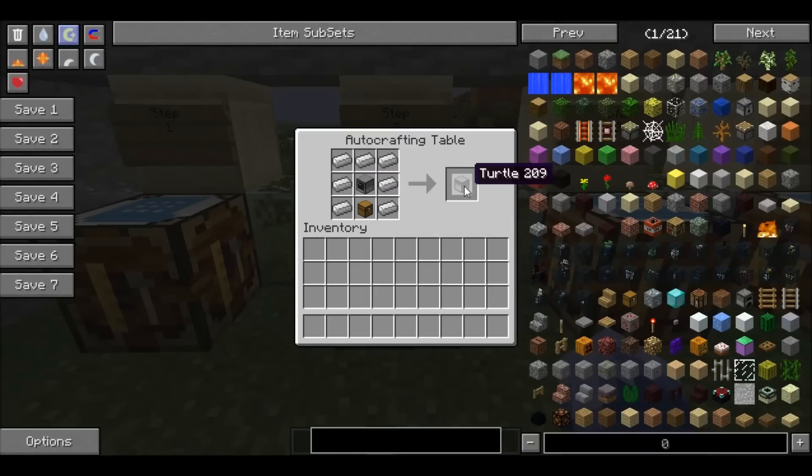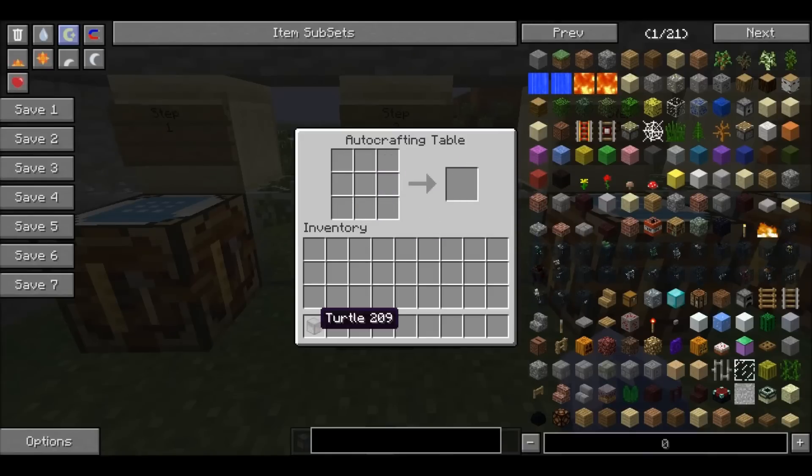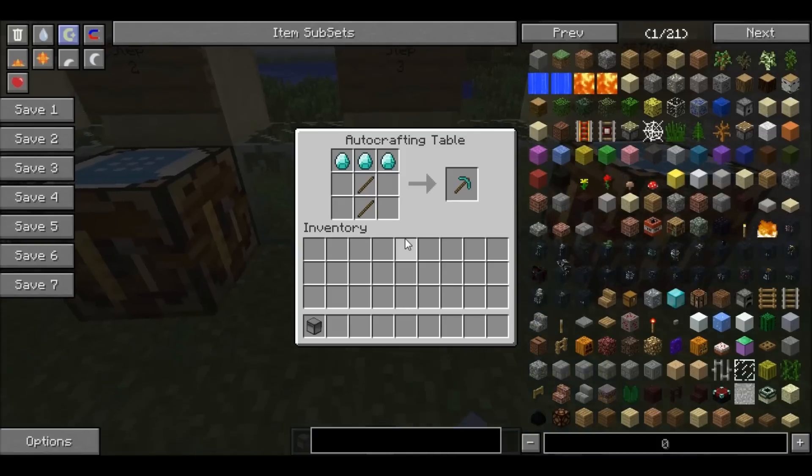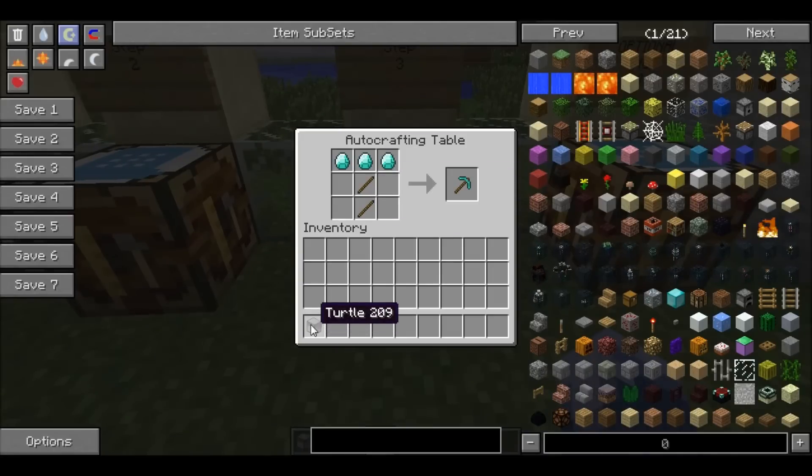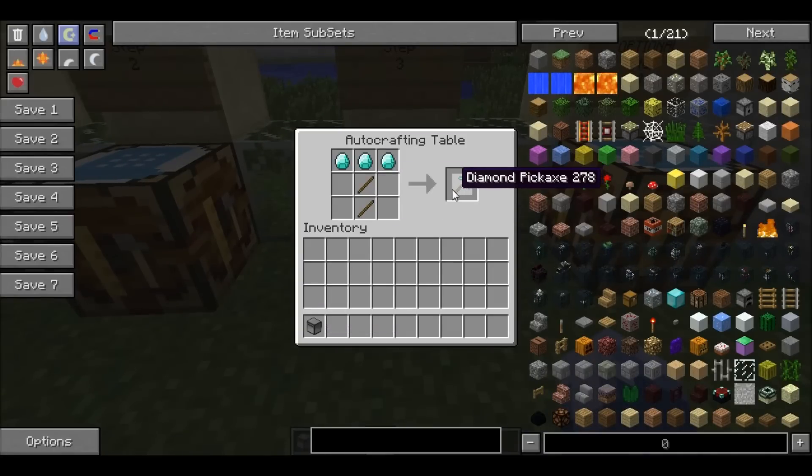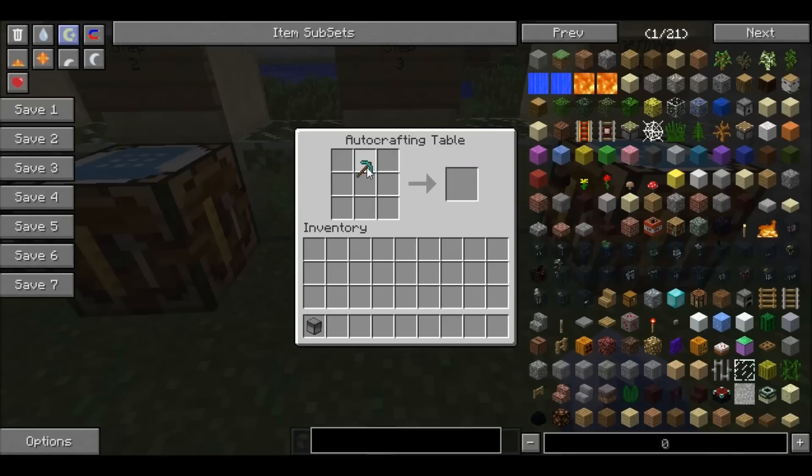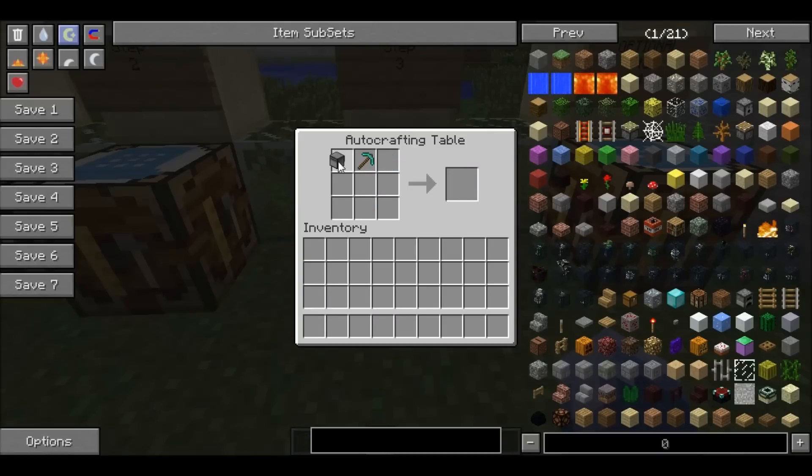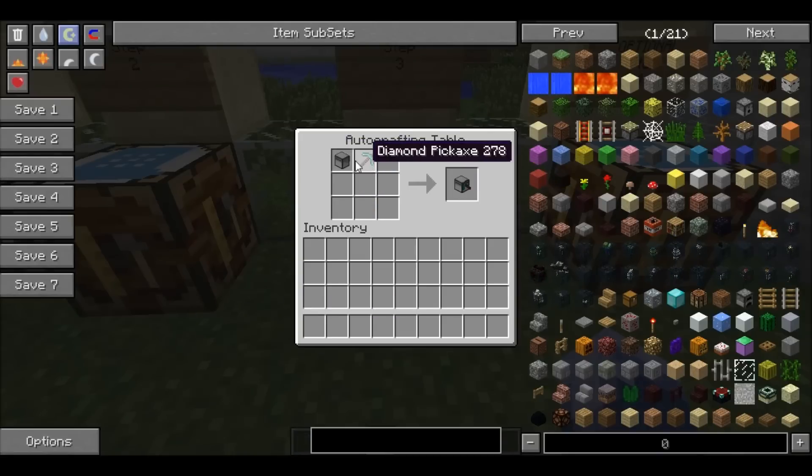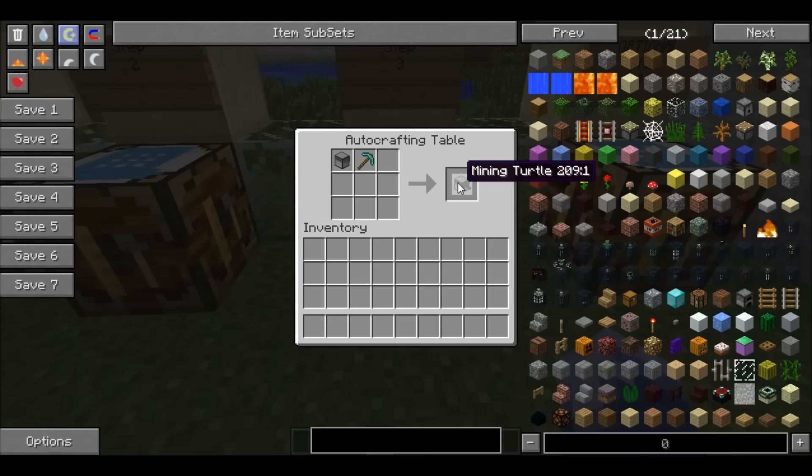Once you have your turtle, I know I'm going kind of fast, but these are just basic materials. Once you have your turtle, you want to create a diamond pickaxe to make your mining turtle. So then you take your diamond pickaxe and your turtle, and it will make a mining turtle.